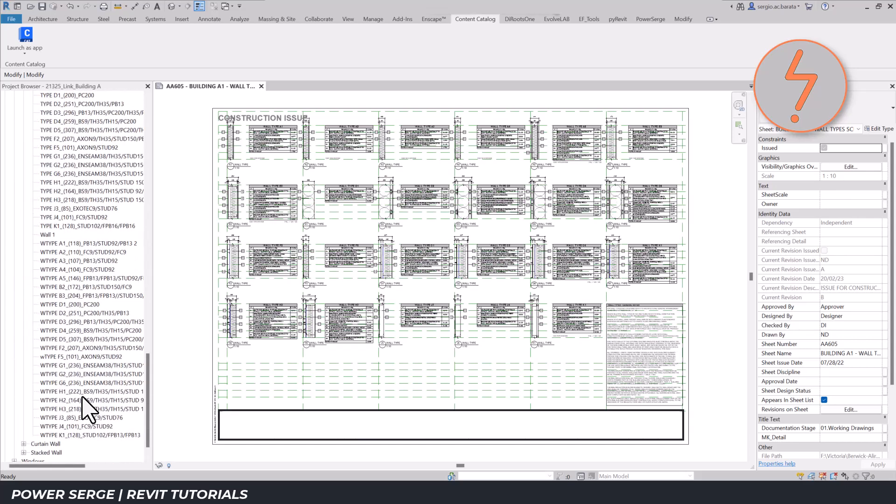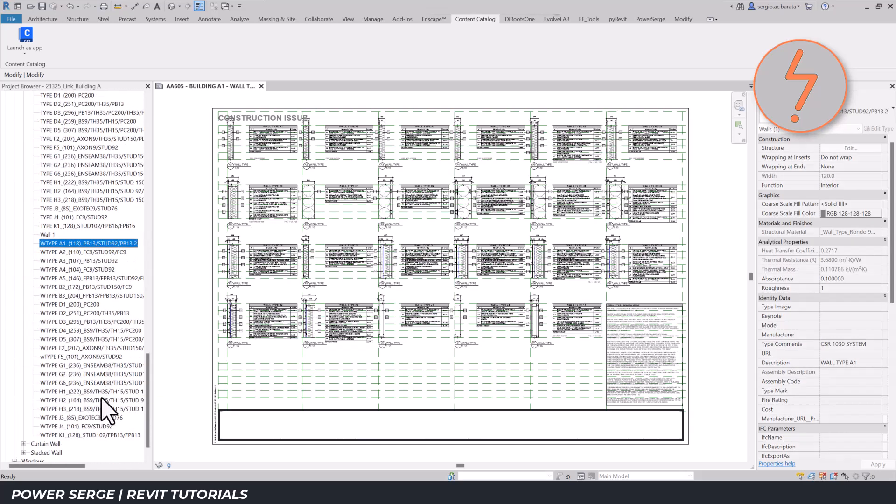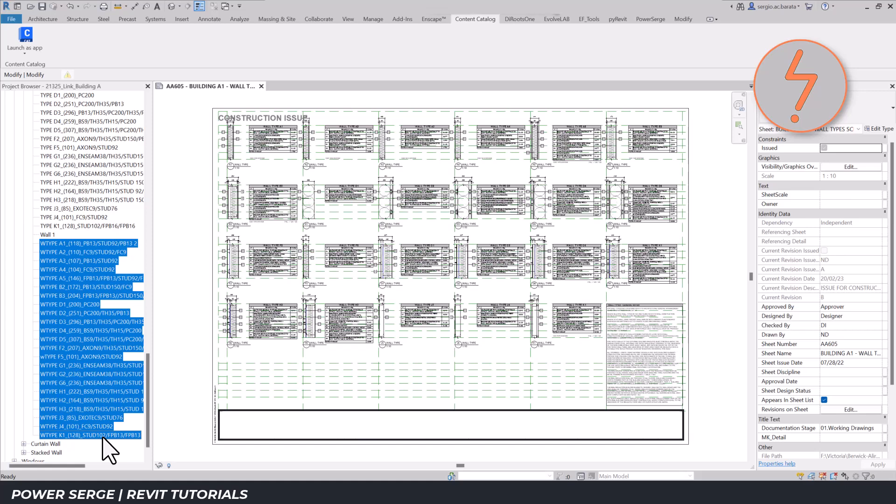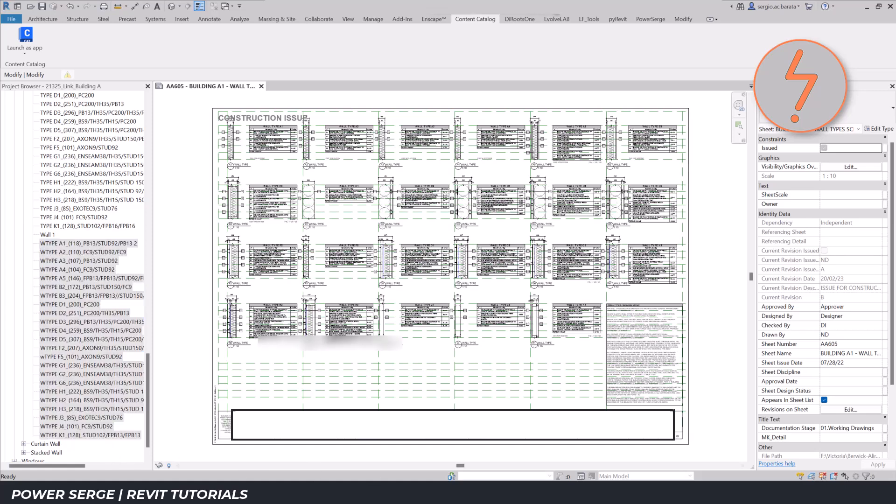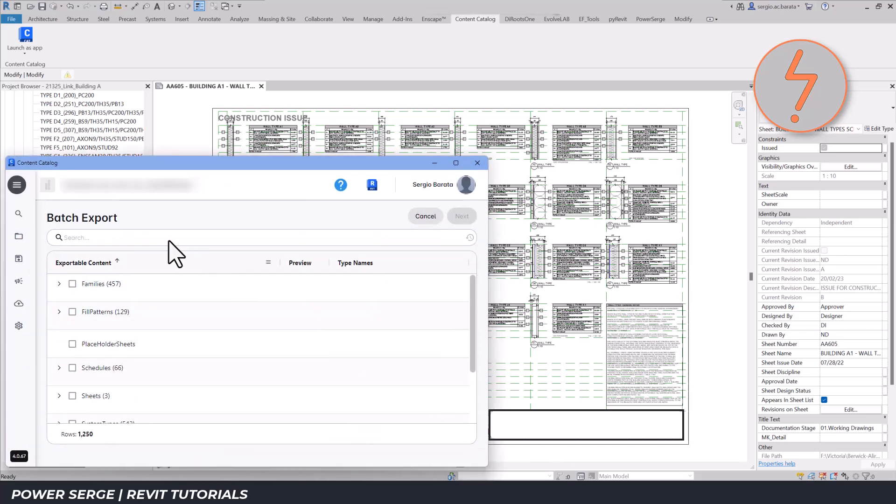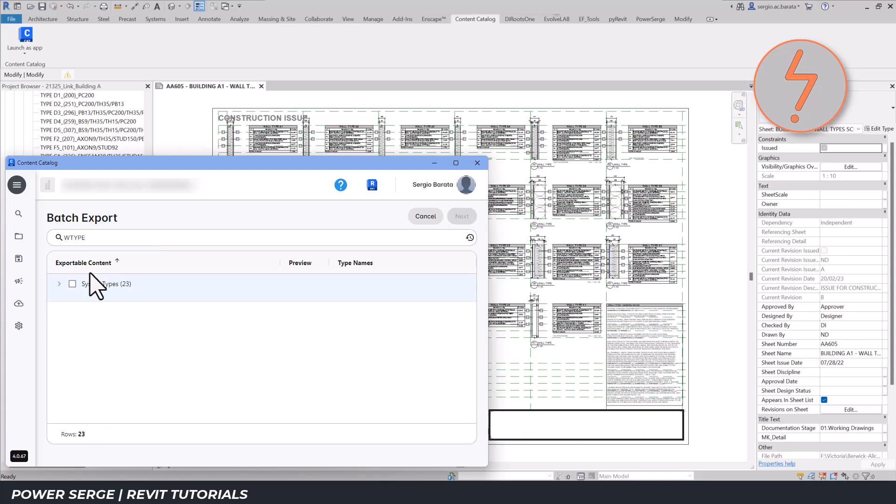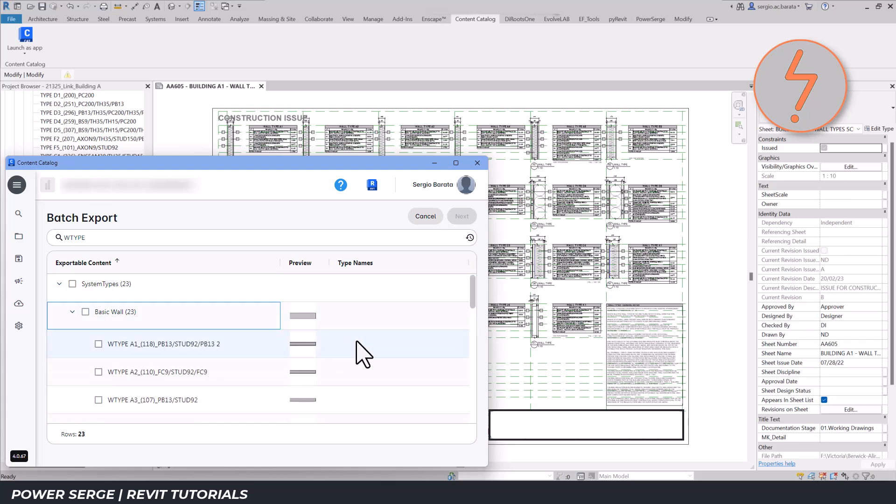They all share a common prefix, so I'll use the search bar to quickly find them. I select them all, and proceed to store them in the collection folder.